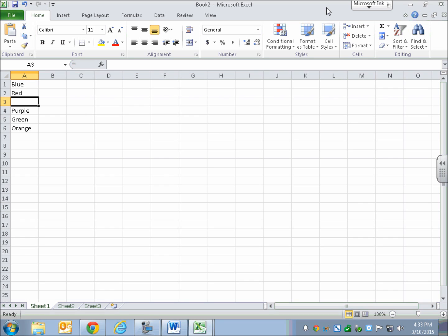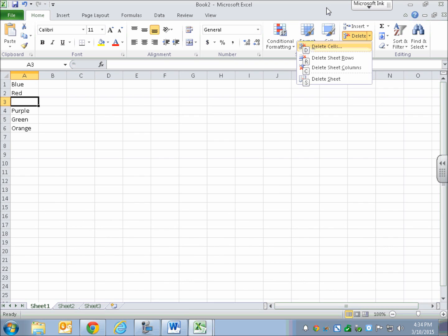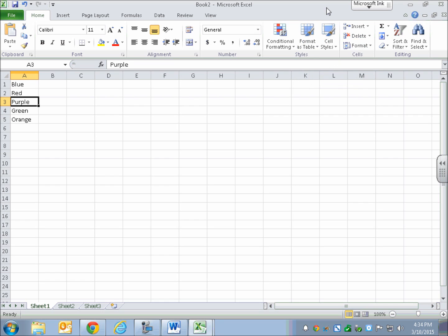If I wanted to remove the blank cell between red and purple so there's no gap, I would need to delete the entire row. To do that, I go to the Home ribbon using Alt H, then D for the delete group box, then down arrow to delete cells, then down arrow again to delete the selected row. So Alt H, D, R — leaving menus. Now A2 is red, A3 is purple, and that blank cell that had yellow in it is gone.